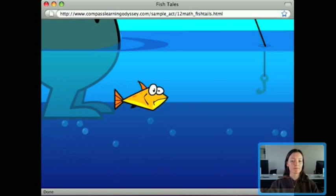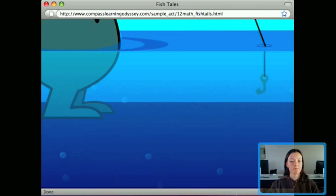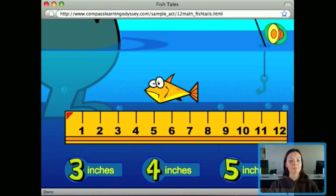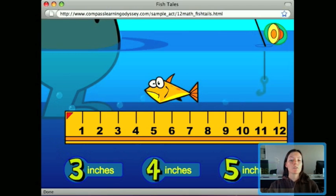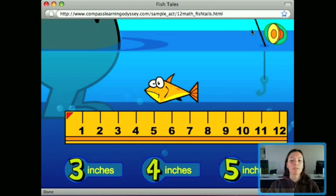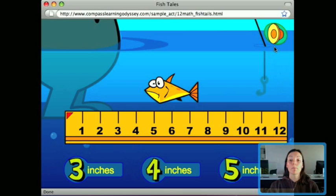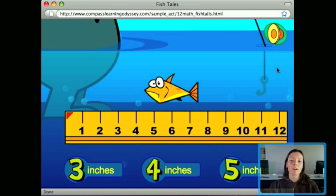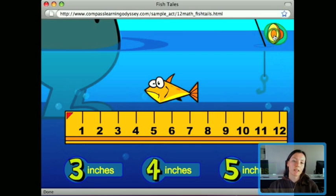The directions say: drag the ruler to the fish, measure it, then choose the length in inches. There are no written directions — everything is auditory. If you miss the directions, you can click on the speaker icon. If you didn't know what it was, you just put your pointer on the figure and it tells you what it does.